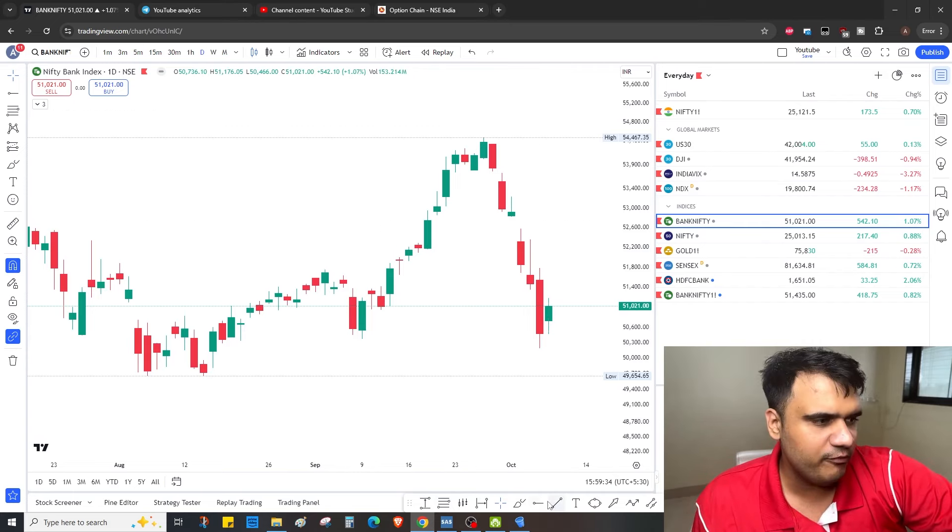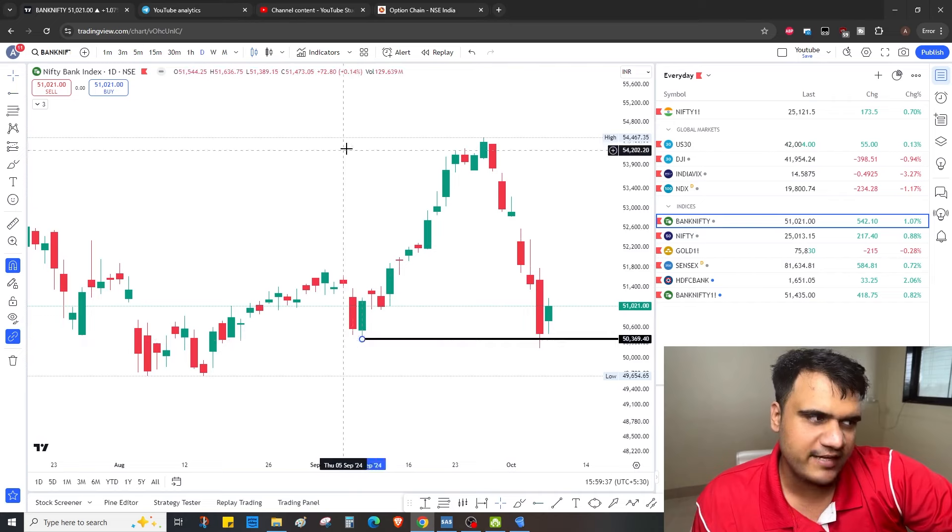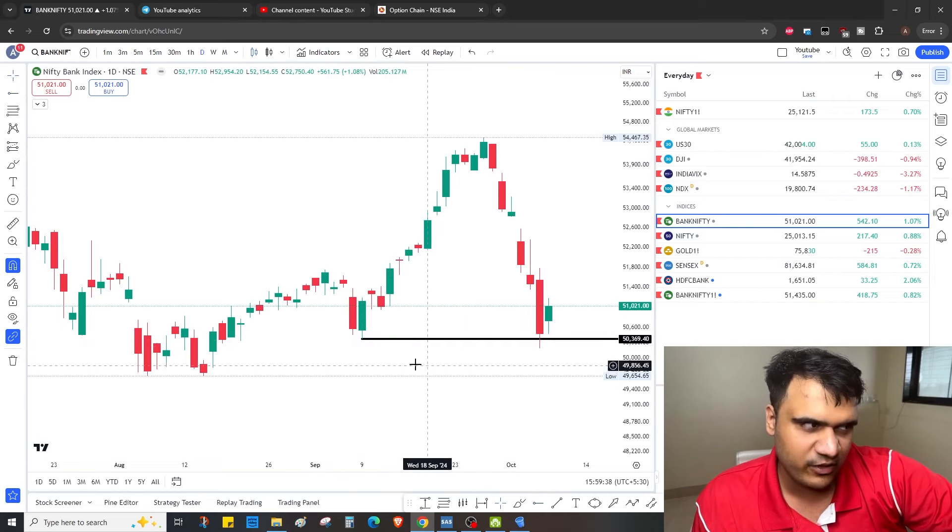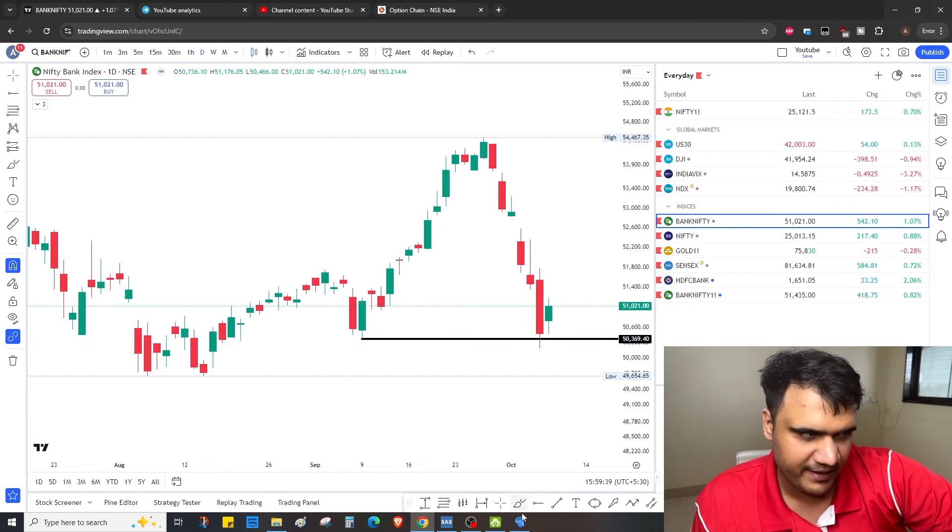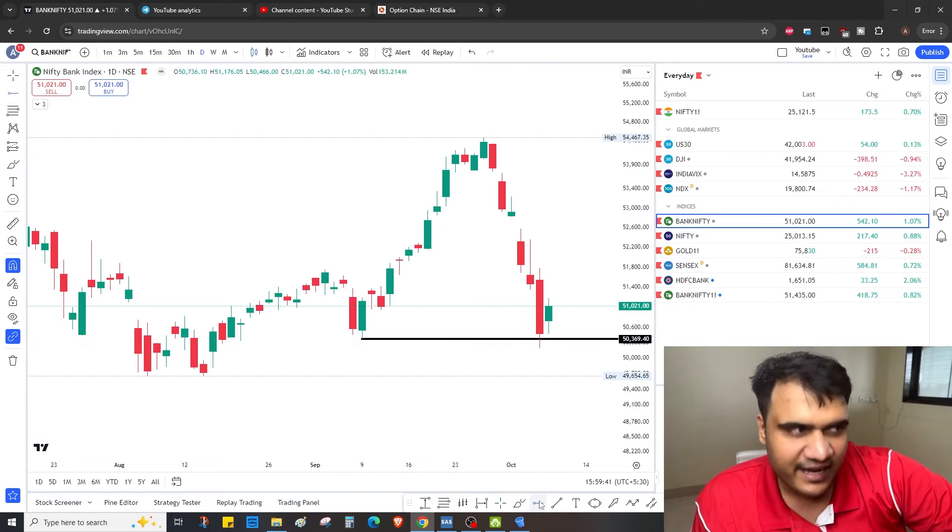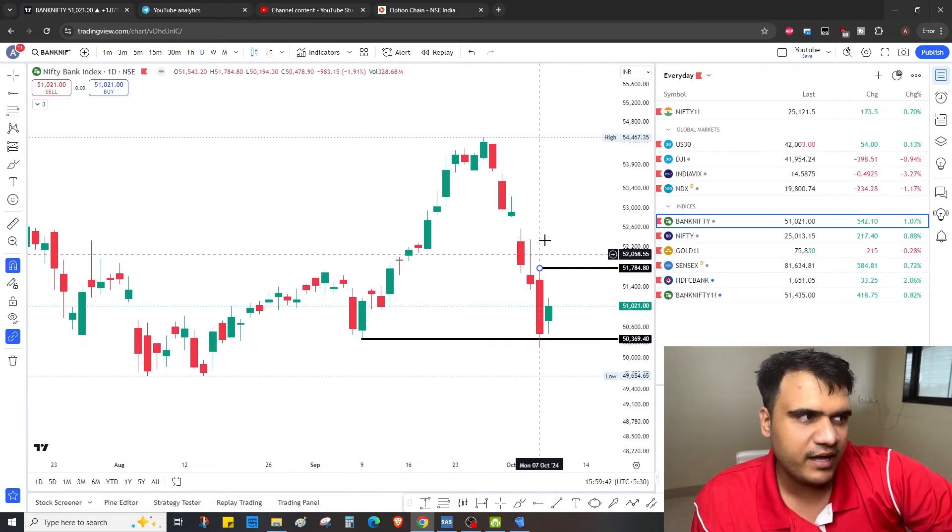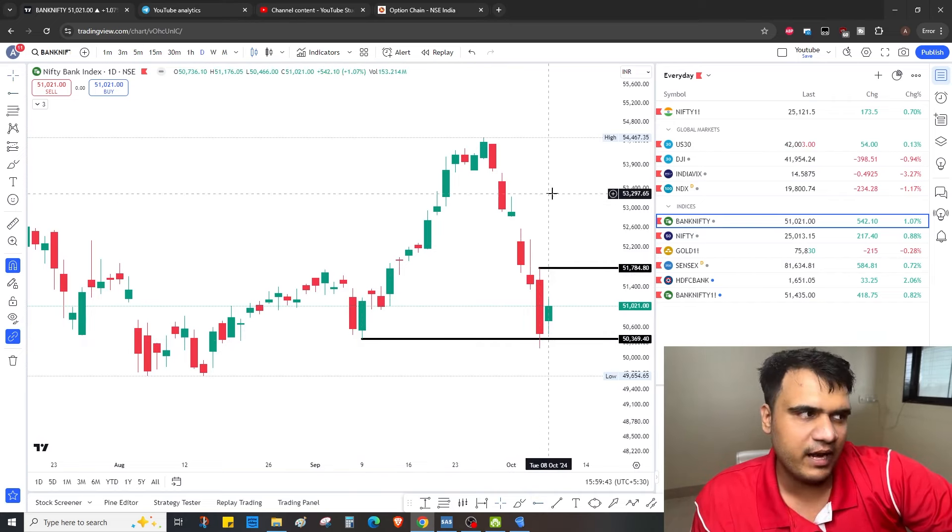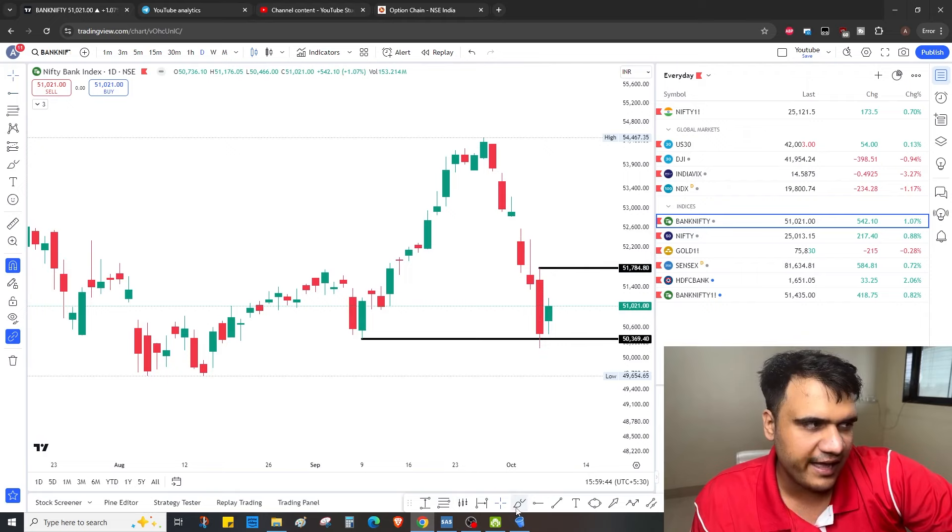Now what we'll do: we'll try to form where is the support and resistance. Support as I draw it is at 50,360 for me. Resistance is above yesterday's high at 51,800.